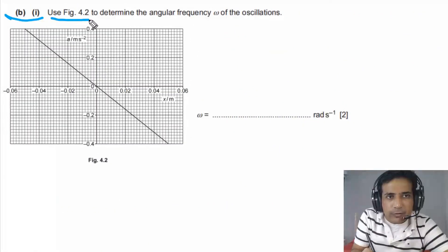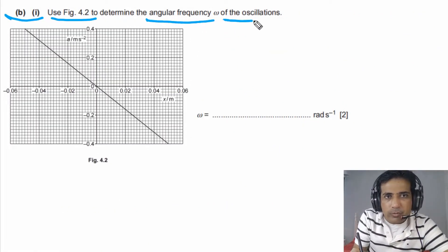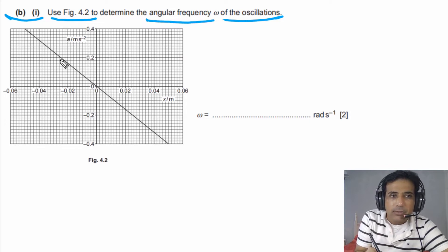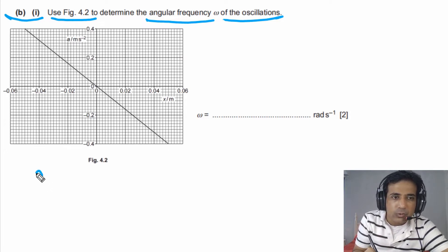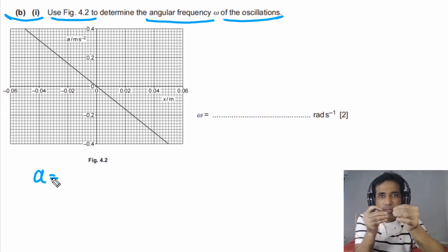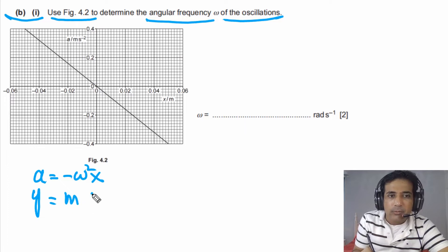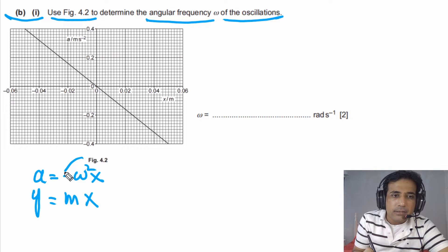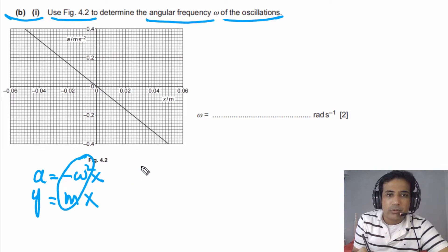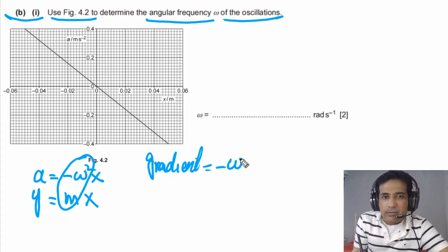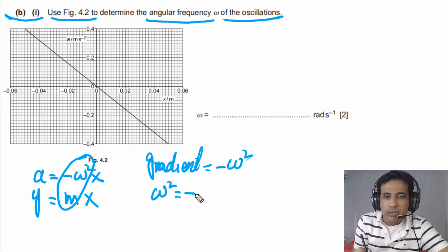For part B1, we need to use figure 4.2 to determine the angular frequency omega of the oscillations. Since the motion is simple harmonic and the graph is a straight line, we can use the equation A equals minus omega squared X and compare it with the straight line equation Y equals MX. In this case, M equals minus omega squared, so the gradient equals negative omega squared, or equivalently, omega squared equals the negative of the gradient.